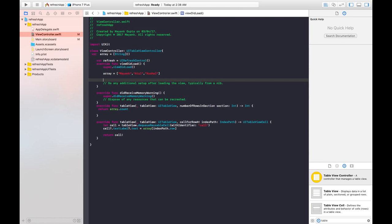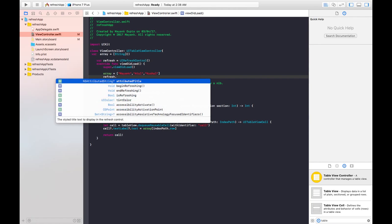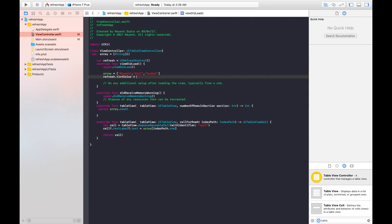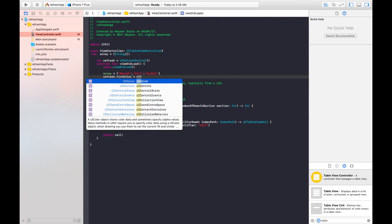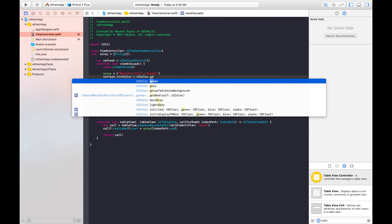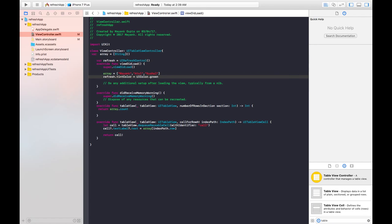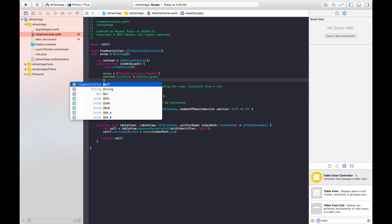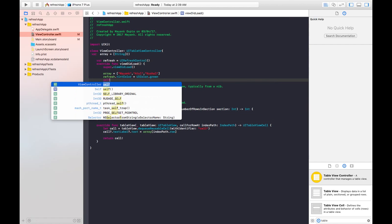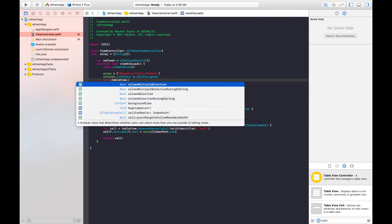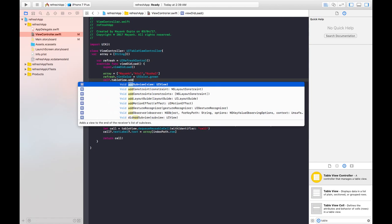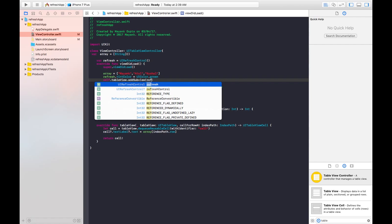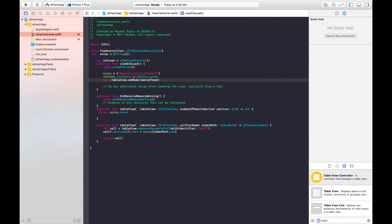Like this you can also change the tint color of a refresh control, so I'll be changing it to like this dot tint color equals to UI color dot maybe green. And then you will be giving self dot table view dot add subview, say refresh.